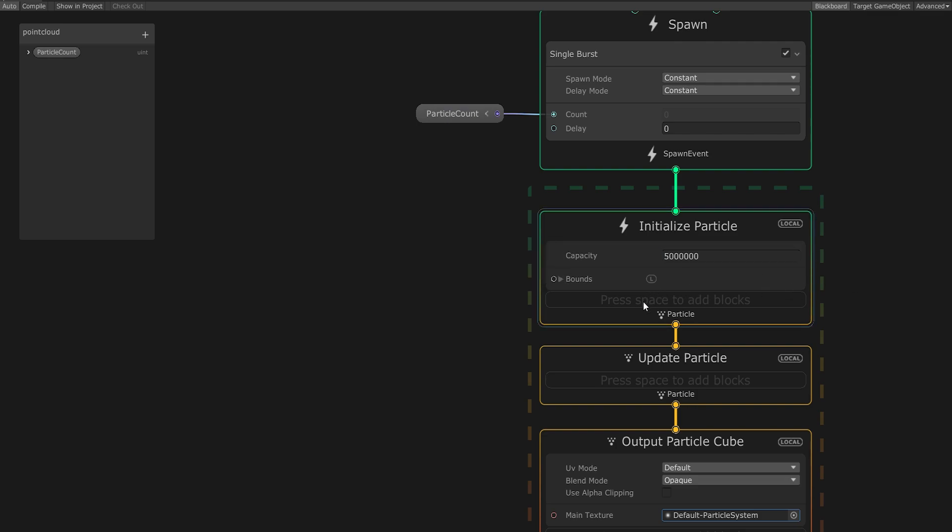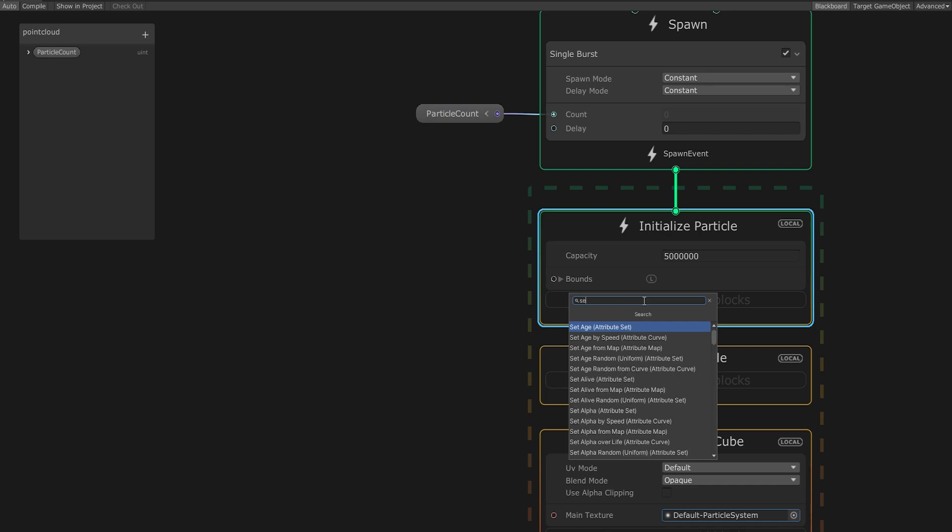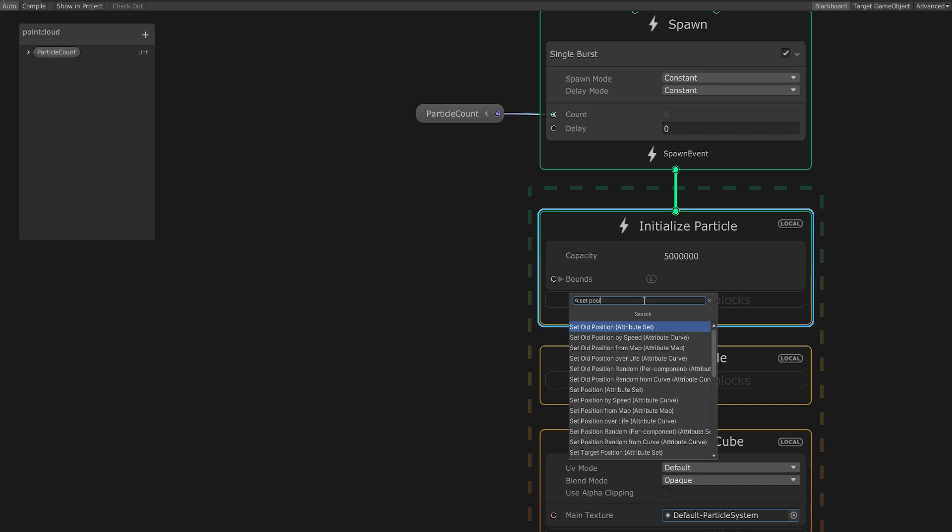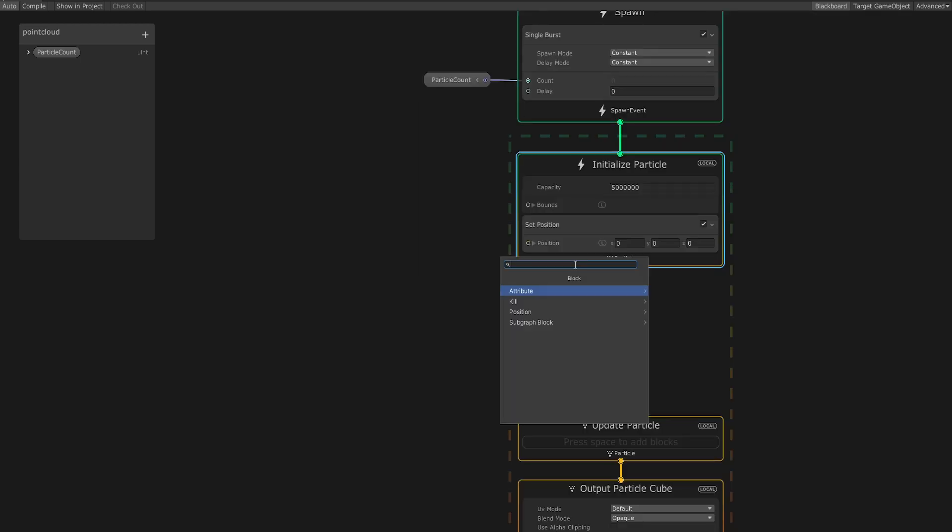Next, select the Initialize Particle node and press spacebar. Then search for the Set Position module and select it. With this, we can set the individual positions of every single particle we spawn.